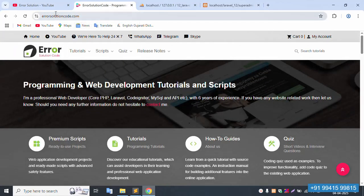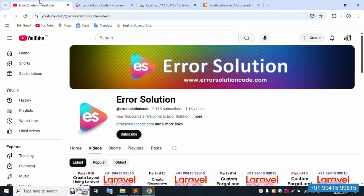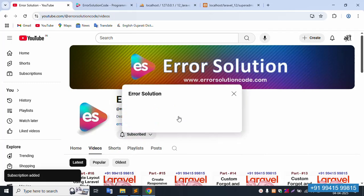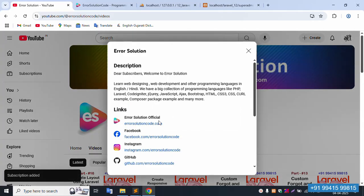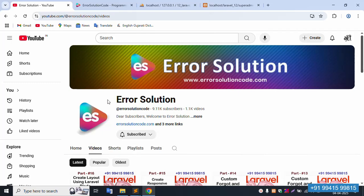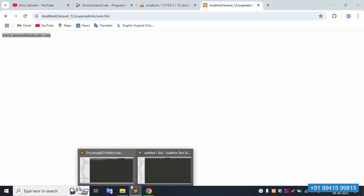Save the file and refresh the page — working fine. This is my personal website errorsolutioncode.com — available 24/7 via WhatsApp, Telegram, and Skype. Please subscribe to my YouTube channel and click the bell icon. Follow all social media links: Facebook, Instagram, and GitHub.